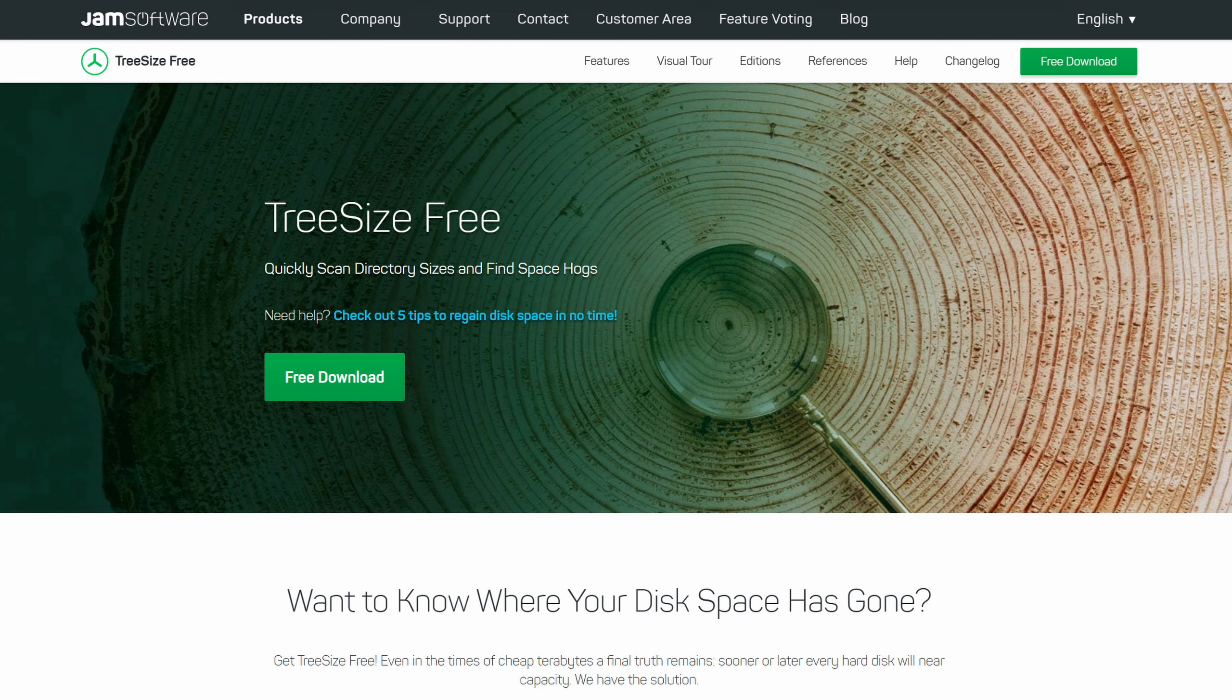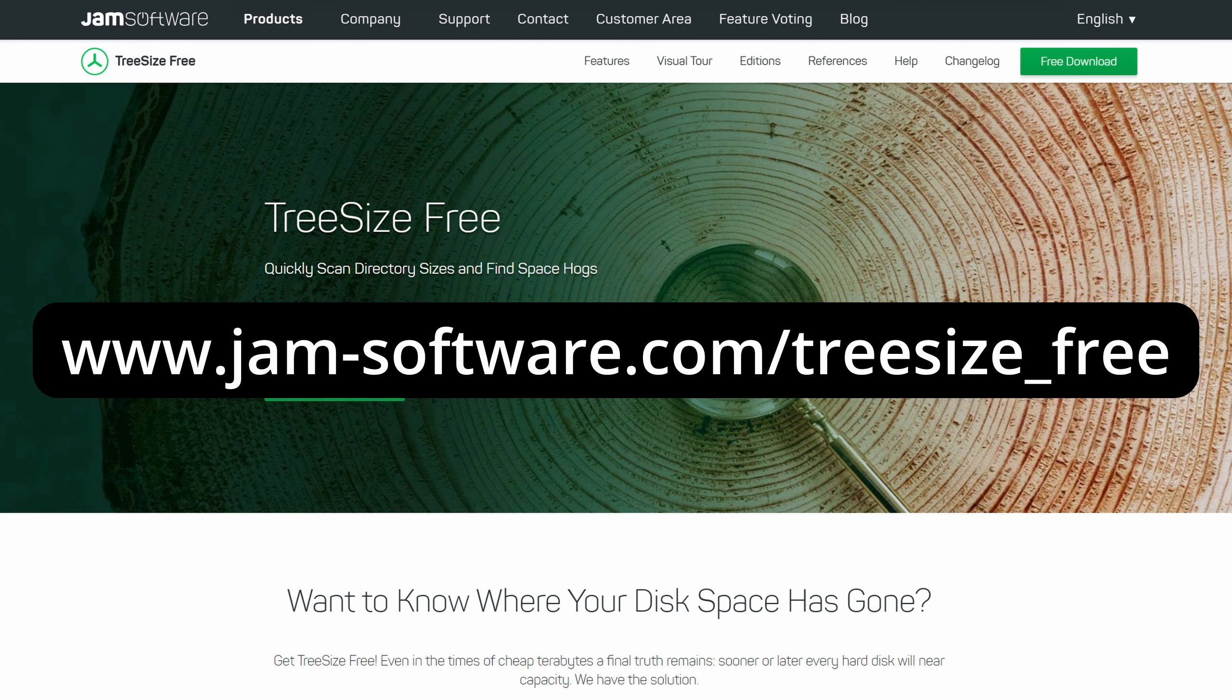So again, TreeSize free version, download it, try it out. It's really just the best software out there to detect big files and make it easy for you to make choices which ones you want to delete.